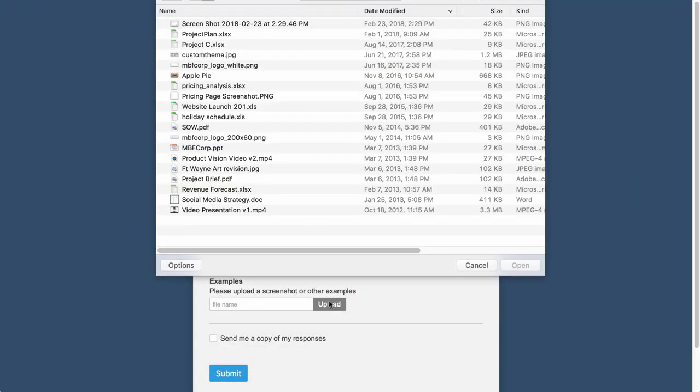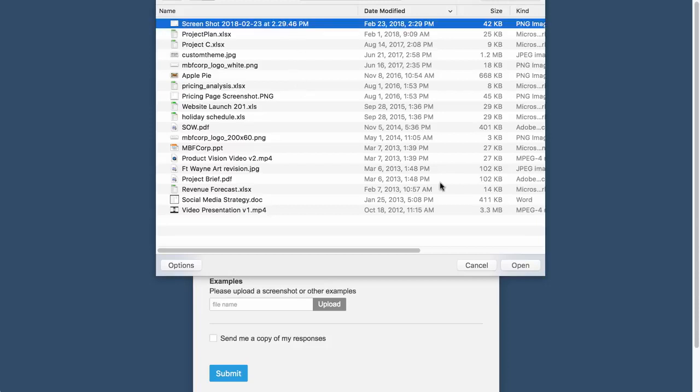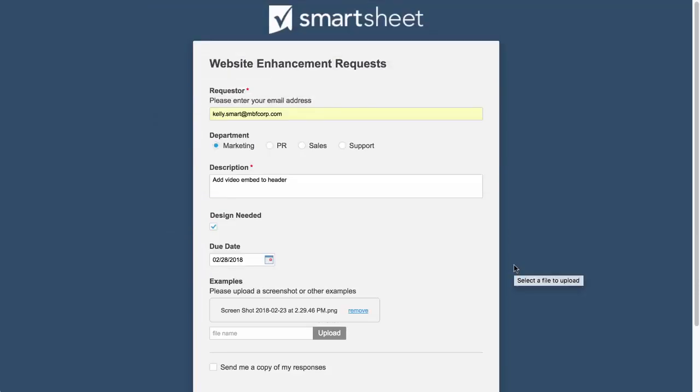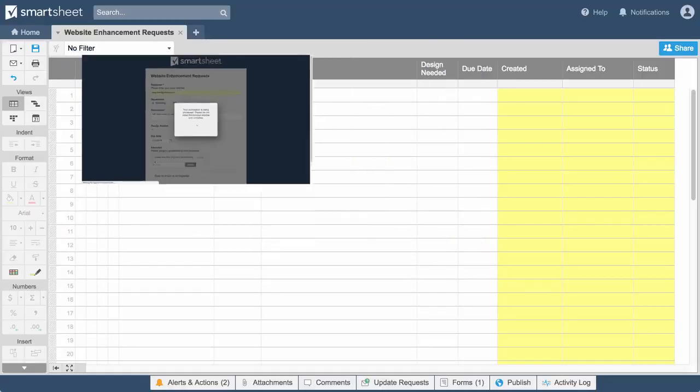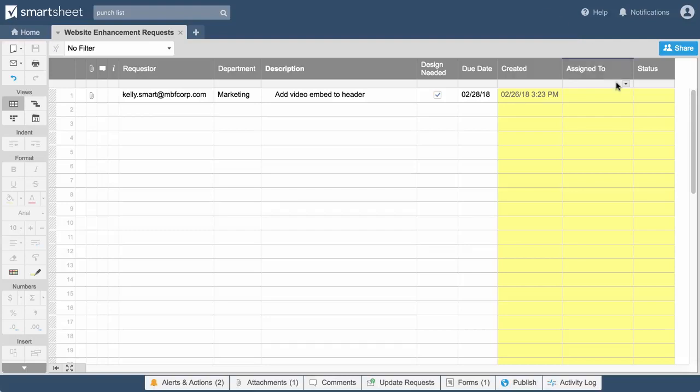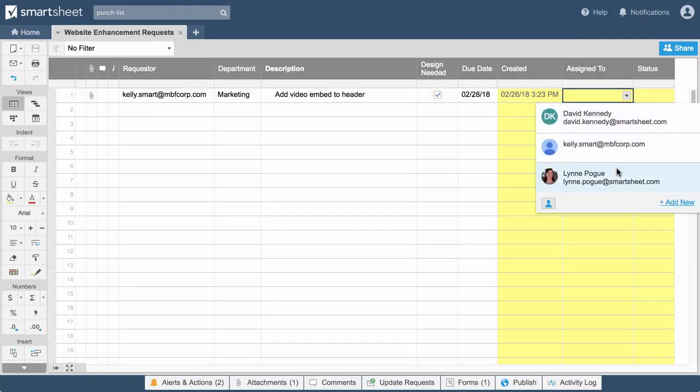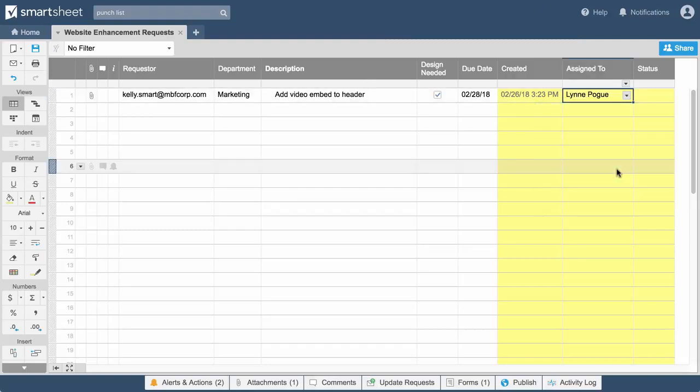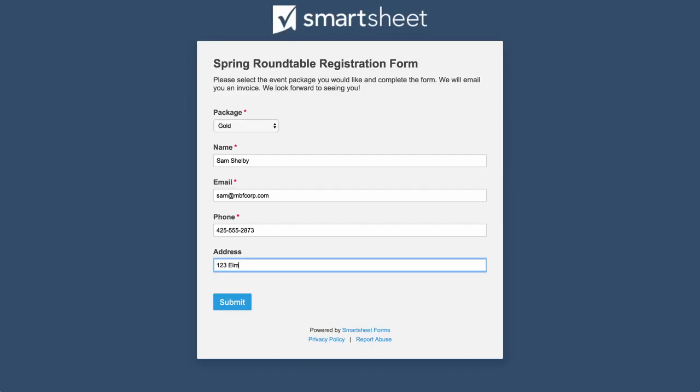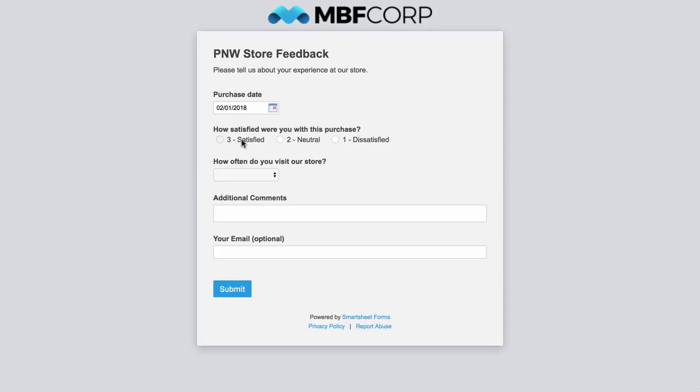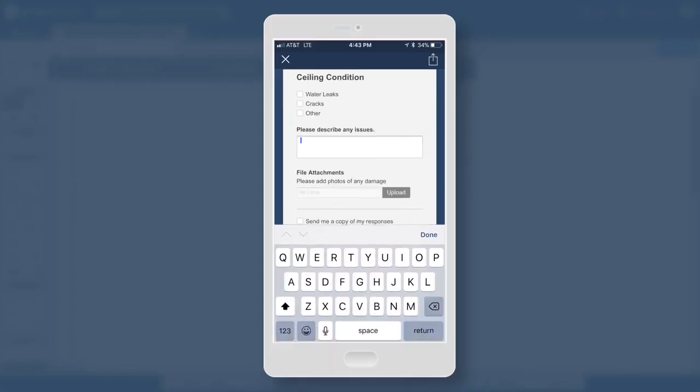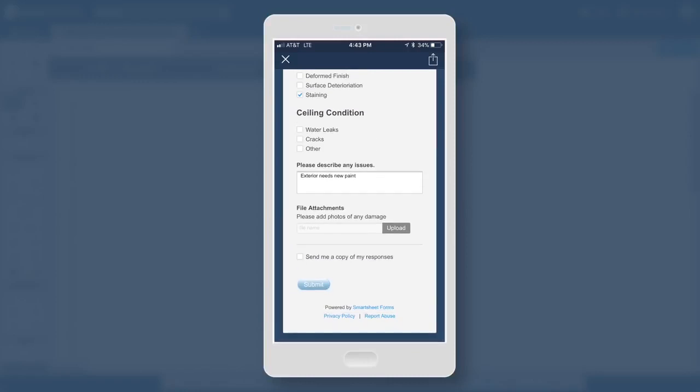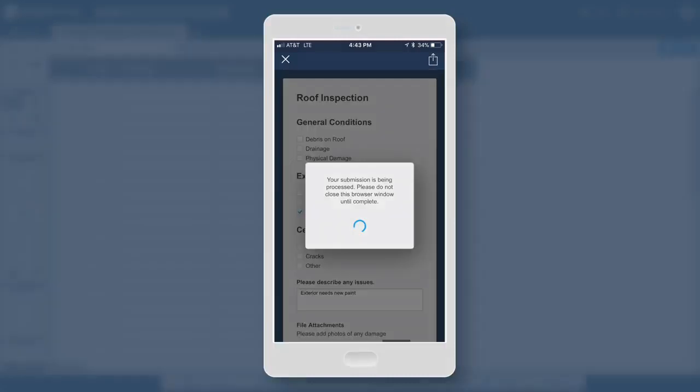Smartsheet forms are simple to build, customize, and share so you can collect accurate, consistent data and then take action on it. Whether you need to manage event registrations, gather customer feedback, or quickly share updates on the go, forms are a simple way to gather the information you need.